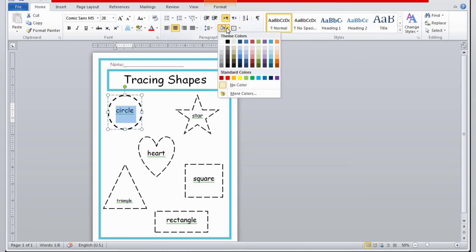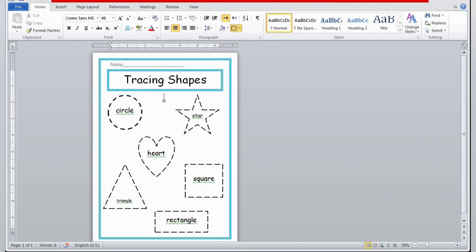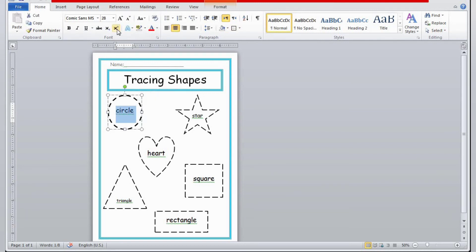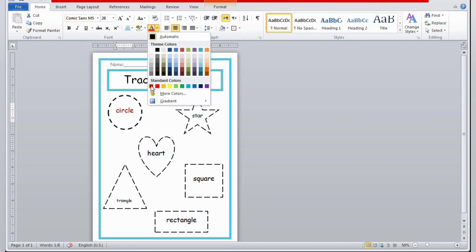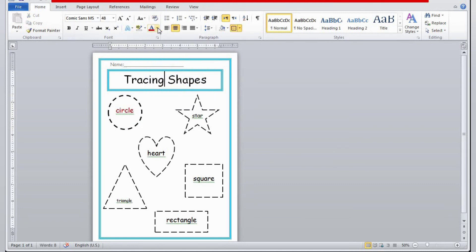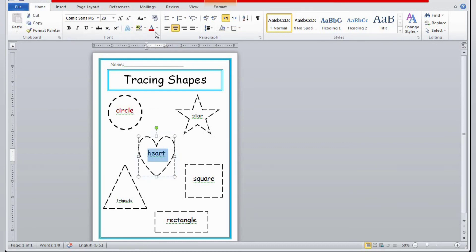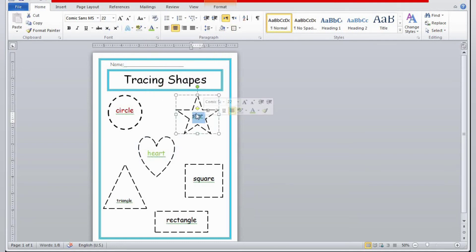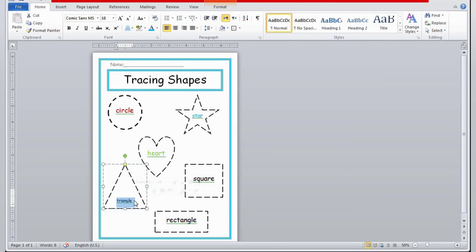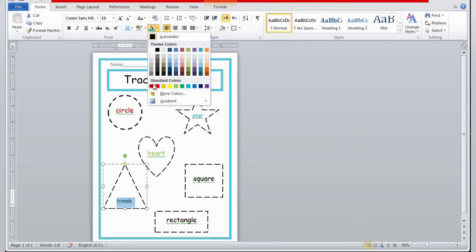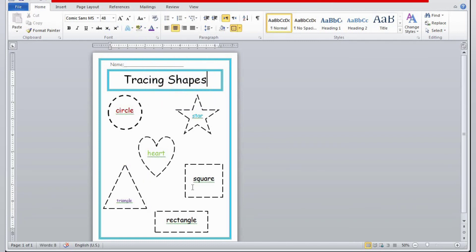To change the font color, select the font and look for the big A with the colored line. I'll choose a color for 'circle.' Then I'll select the other shape name and choose a different color — it will look nice. For a color worksheet you can use any favorite color; for a printable black and white worksheet, just leave it black and white.